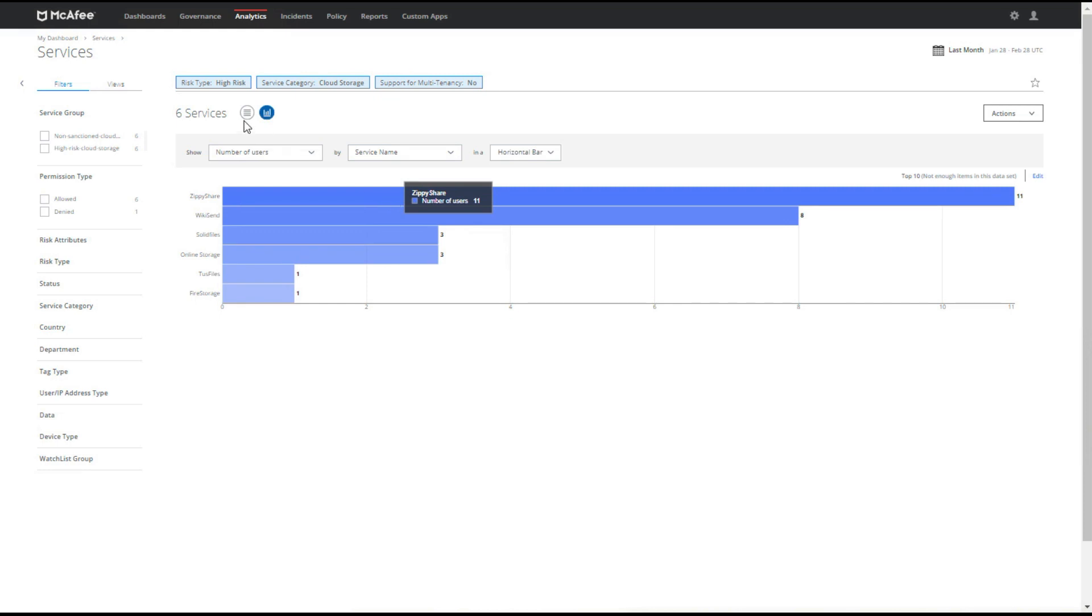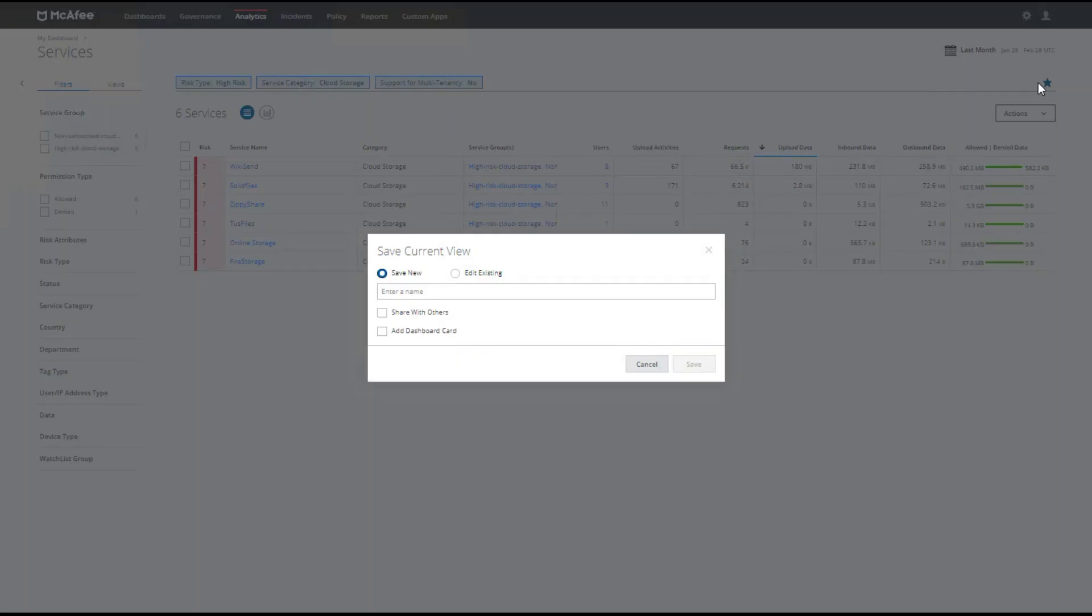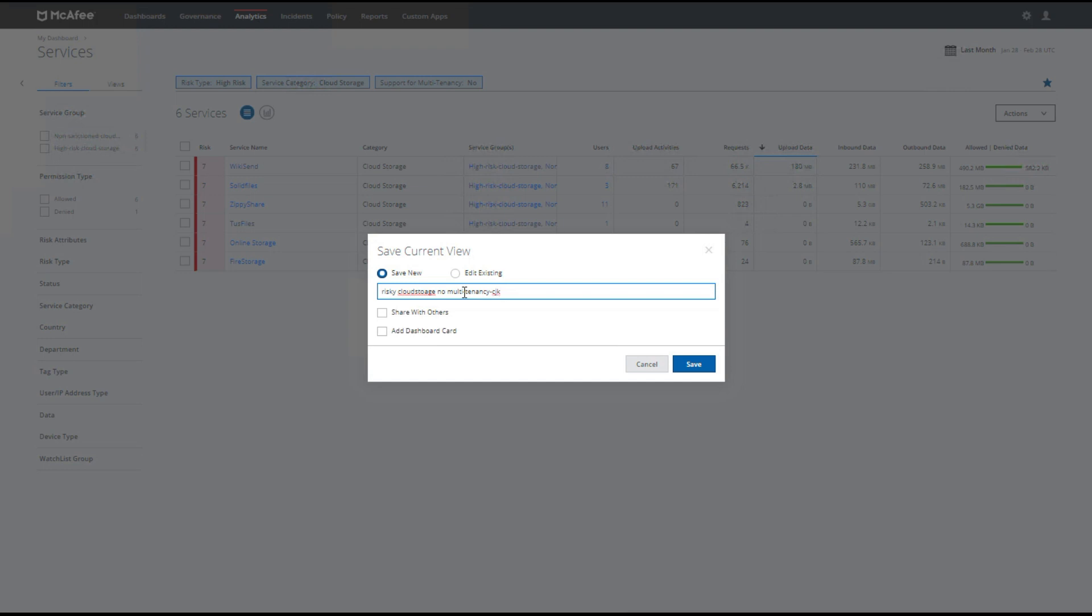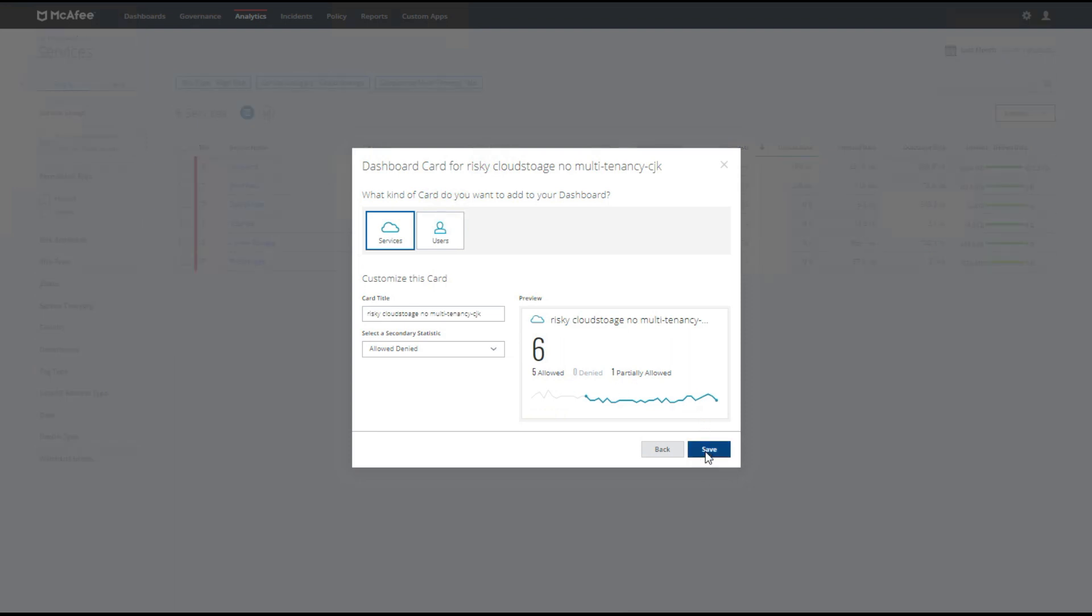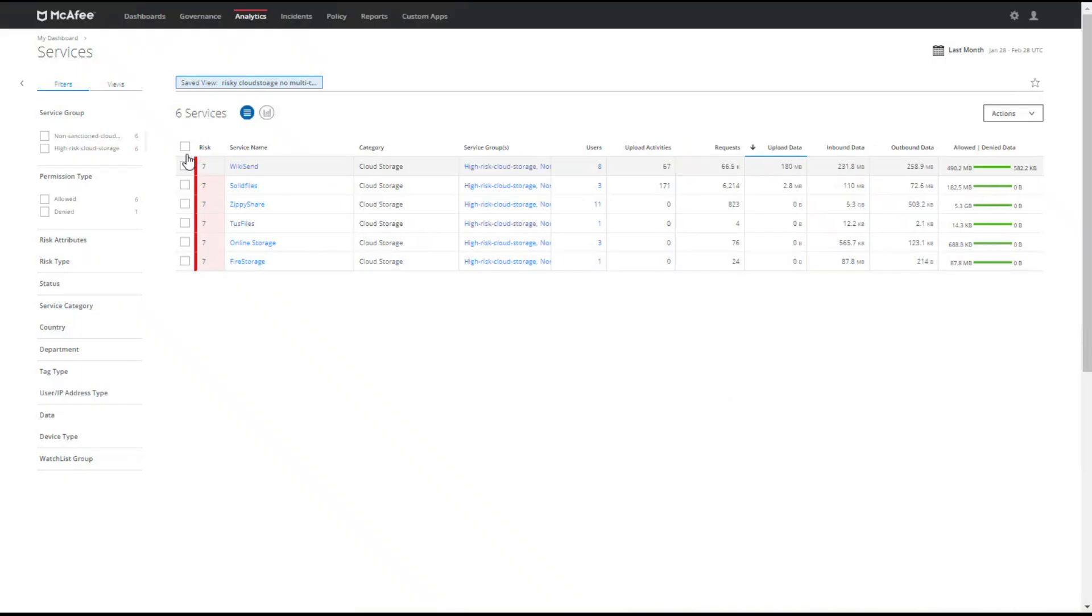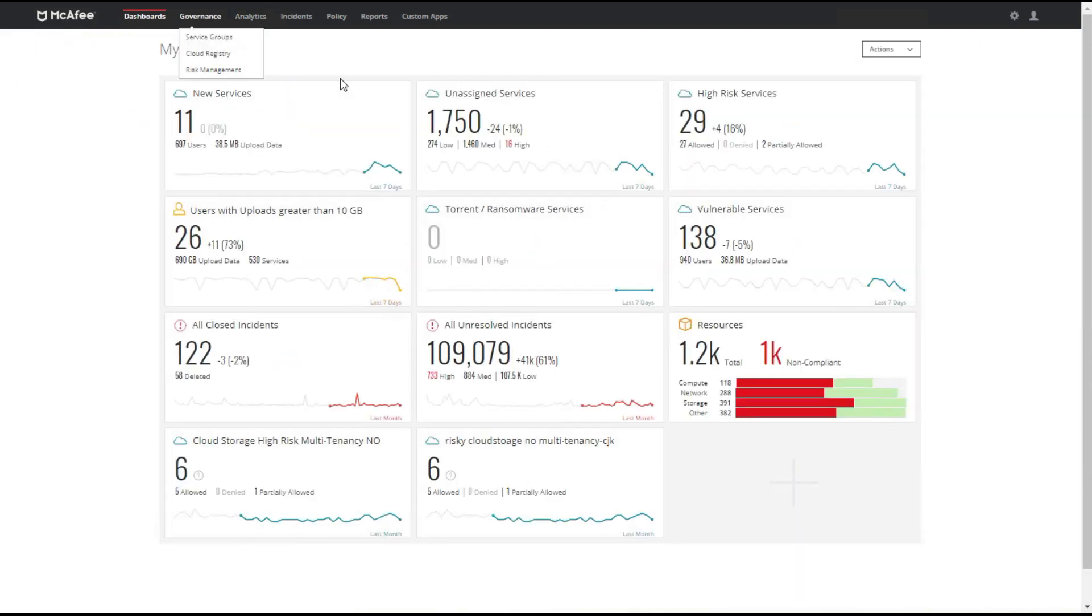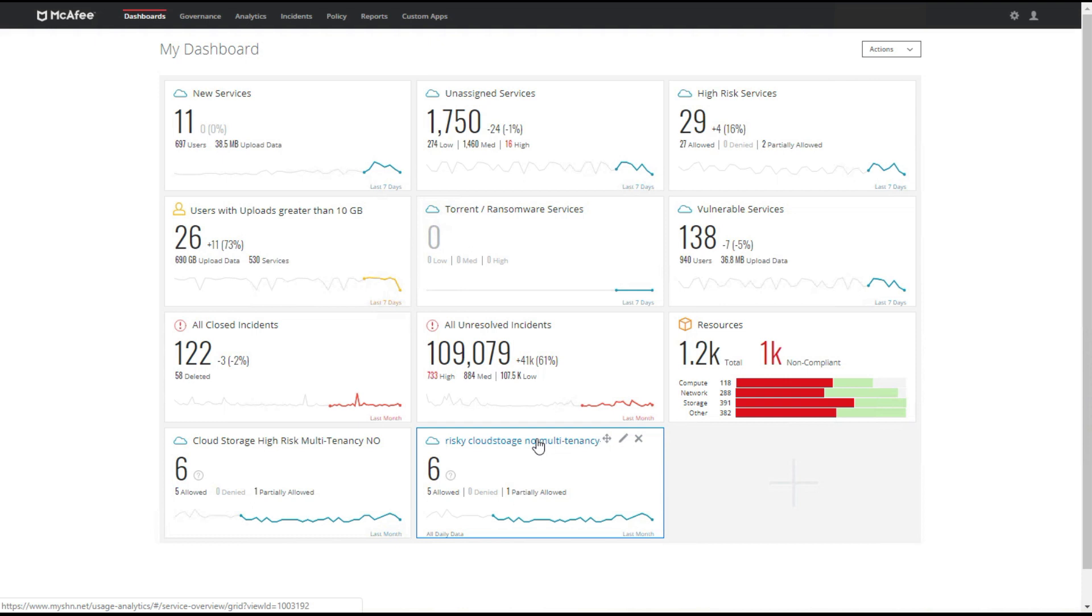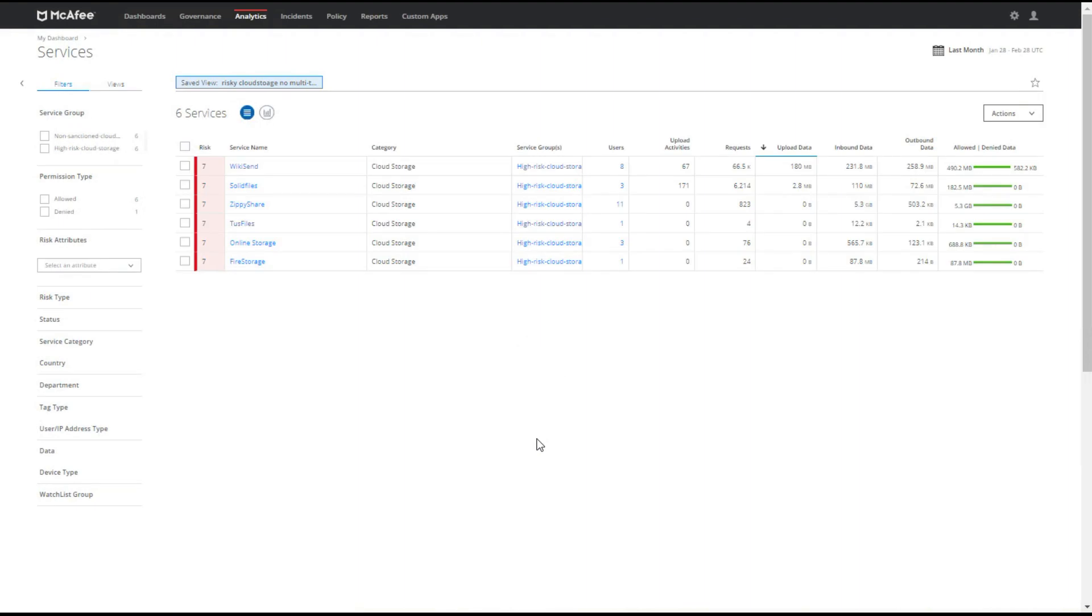Last but not least, let's say we want to look at this view later. We can actually bookmark this page and save this filter for later use. We can click in the star on the top right hand corner and we can save it as a new card. We can call it risky cloud storage no multi-tenancy and let's say CJK for me, and then I can save it. I can also add it as a dashboard card. This is kind of cool because it creates it right on my dashboard. The nice thing is if we go back to our dashboard, here's our risky cloud storage no multi-tenancy and if I want to see this view again I can just go ahead and click on my card and it will automatically bring up my filters.